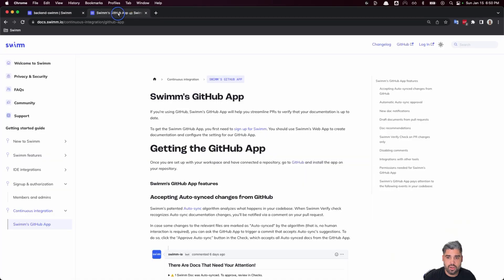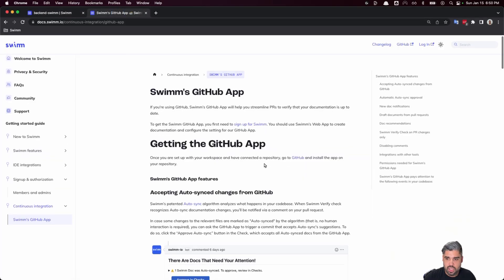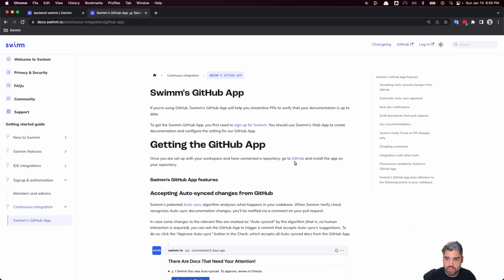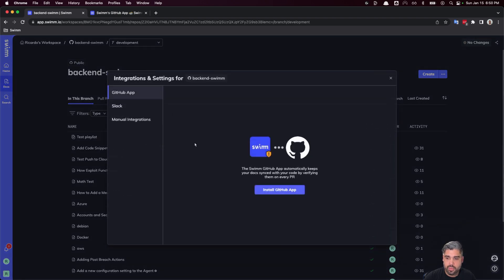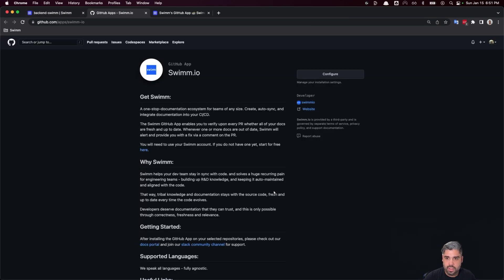You'll always be able to find our GitHub app right from our docs. You can also find it right within the repo settings on your SWIM workspace. If we click on the gear icon, you'll see that the GitHub app is requesting to be installed. Let's go ahead and click that, and it'll take you right to our GitHub app.